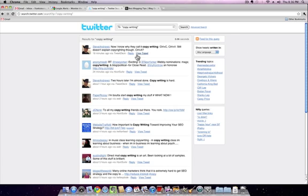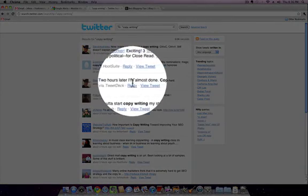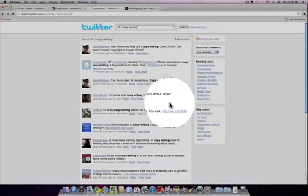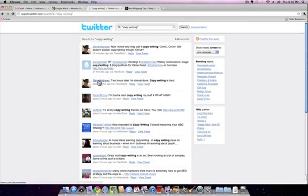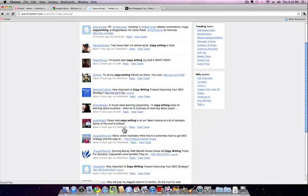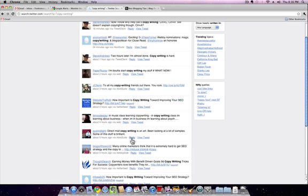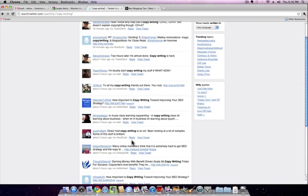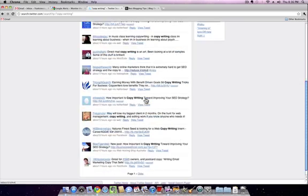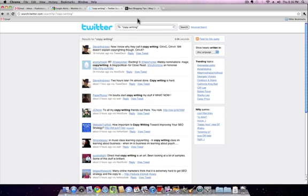Here, let's say you run a business blog that does copywriting for other folks. Look at Steve Andrews: 'Two hours later, I'm almost done. Copywriting is hard.' Maybe you want to talk to Steve, start a conversation with him, see if there's any way that you can help him. Give him something for free to help him in his copywriting. These are just ways that you can use Twitter to see what the conversations are around different search terms.